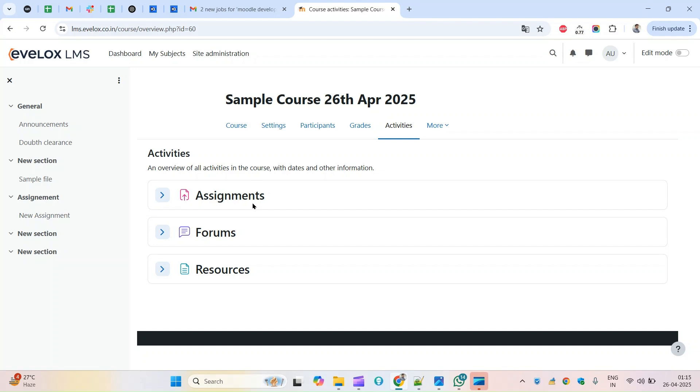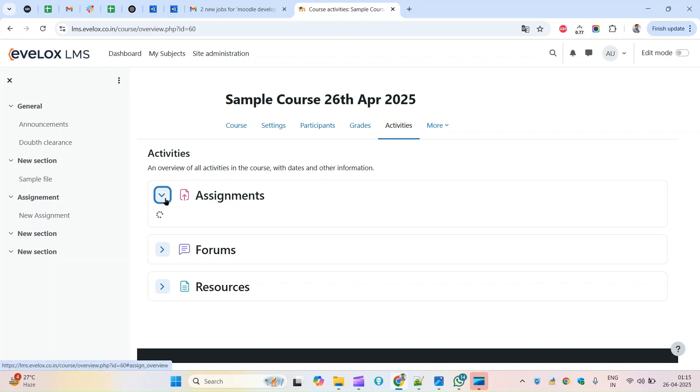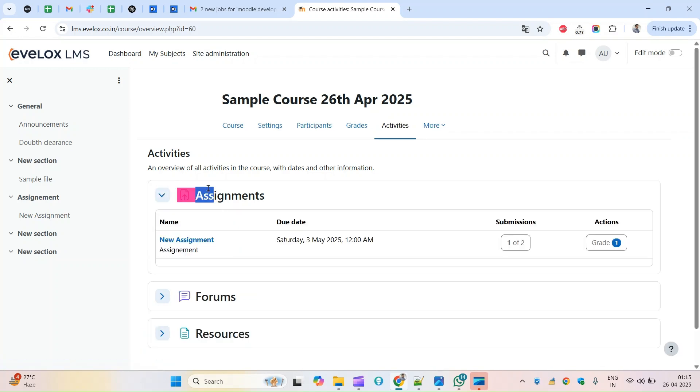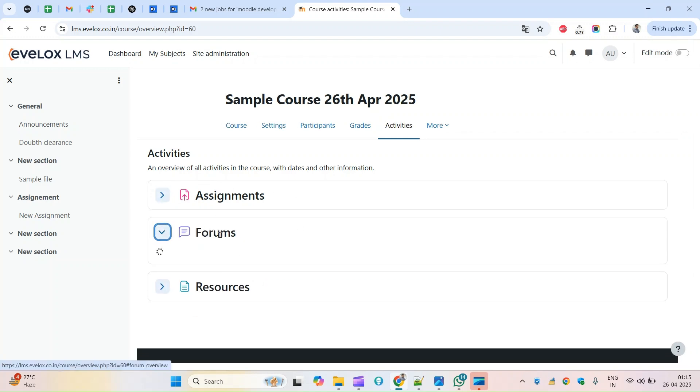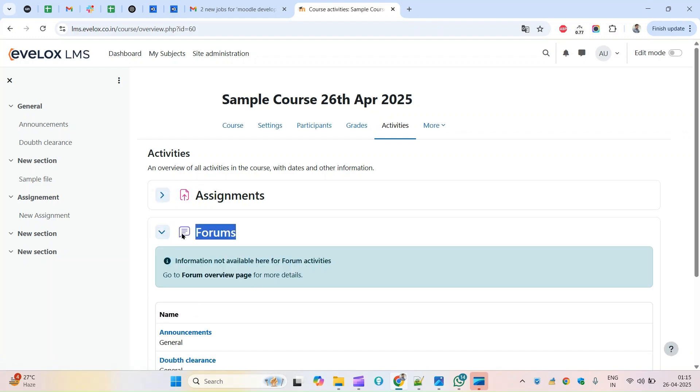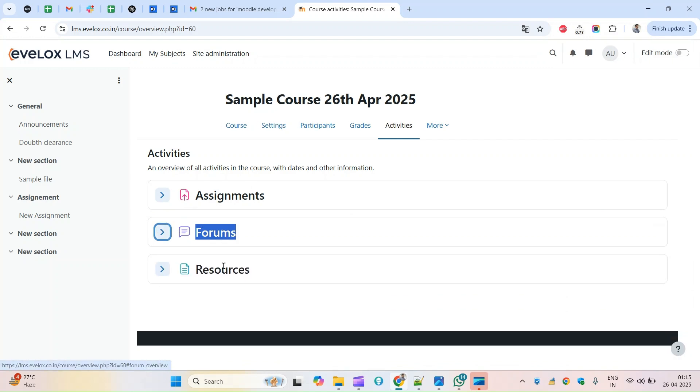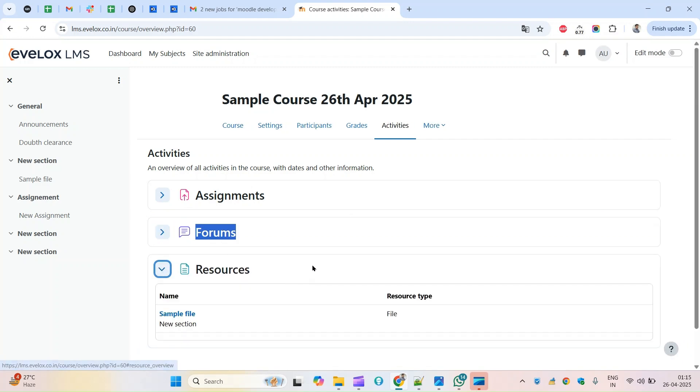Within this activity overview report will have all the activity. In case you have assignments you have here the list of assignments within this assignment category. In case you have forums that will appear within this forums. In case we have resources all the resources will come under this.